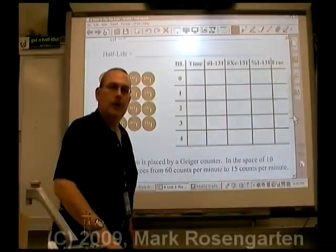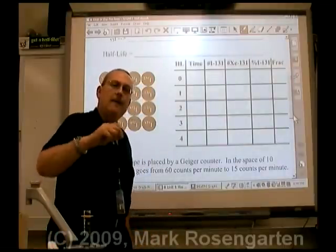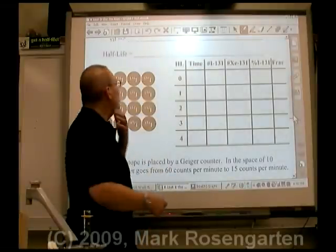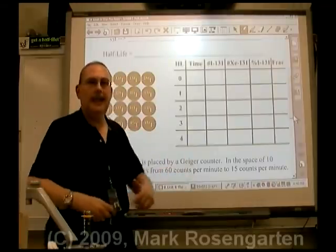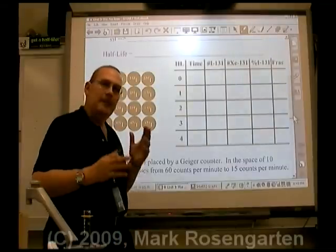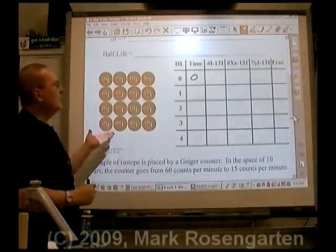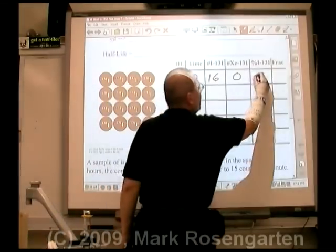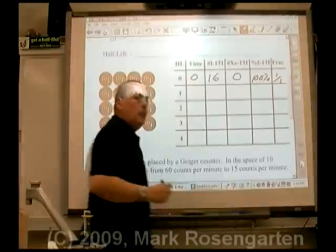When a radioactive isotope undergoes decay, it turns into another nucleus. Over the course of one half-life, roughly half of the isotope's nuclei will undergo decay. When we're talking about a small sample — like flipping 16 coins — on average, 8 of them are going to flip to heads and 8 to tails. When no time has elapsed, we have 16 nuclei here, none of the decay product, which means 100% of our sample is undecayed, or 1 over 1 as a fraction.